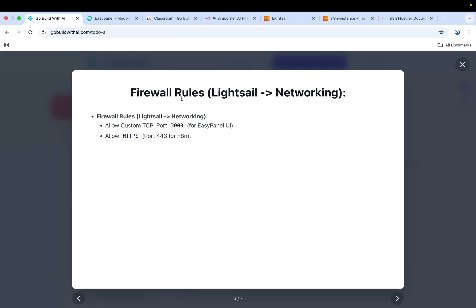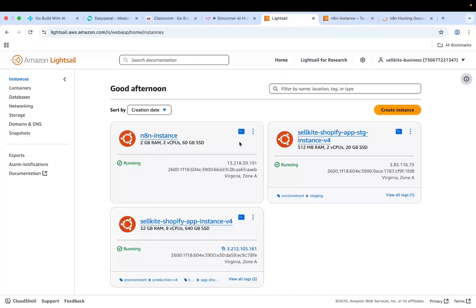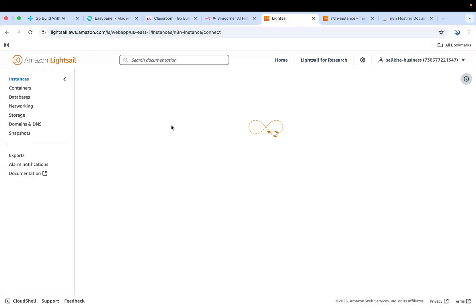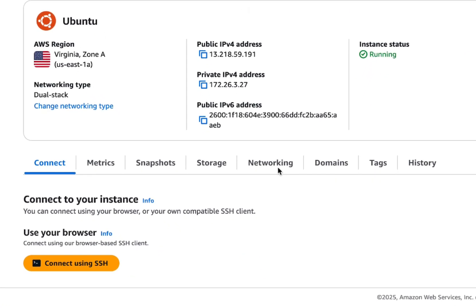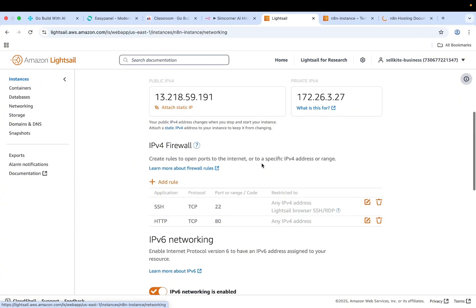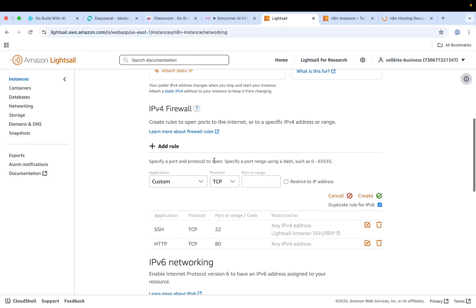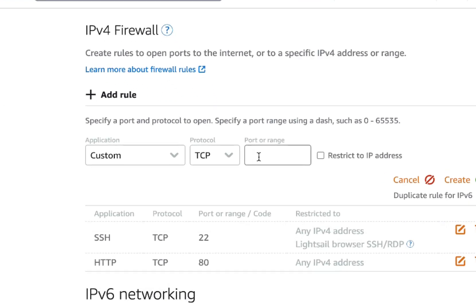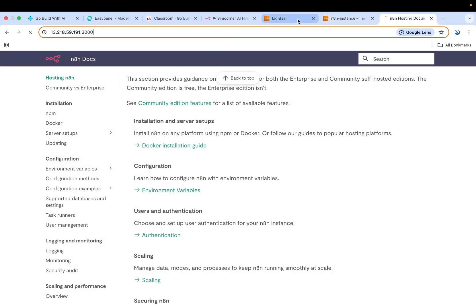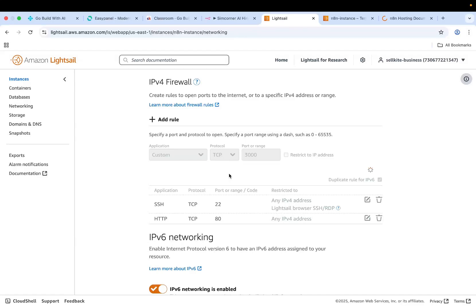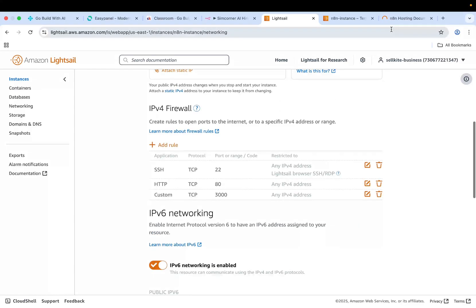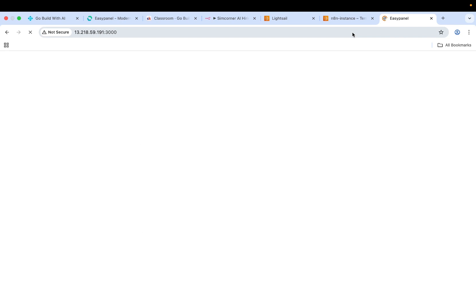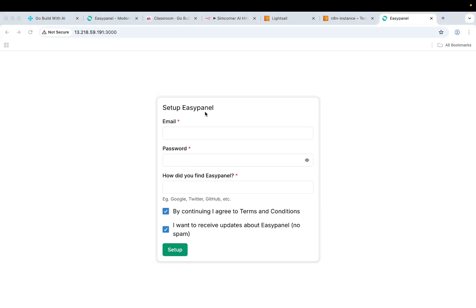Basically what you need to do is set up some firewall rules in the Lightsail networking tab to be able to get the EasyPanel UI. Go to your instance over here, then click on the instance. You see a networking tab over here. Go to this networking tab and then add a new rule. This is basically a custom TCP rule at port 3000, whatever port that you're trying to access. Let's do that and then create. Once this is created it should be good for opening. Now you have the EasyPanel UI over here.